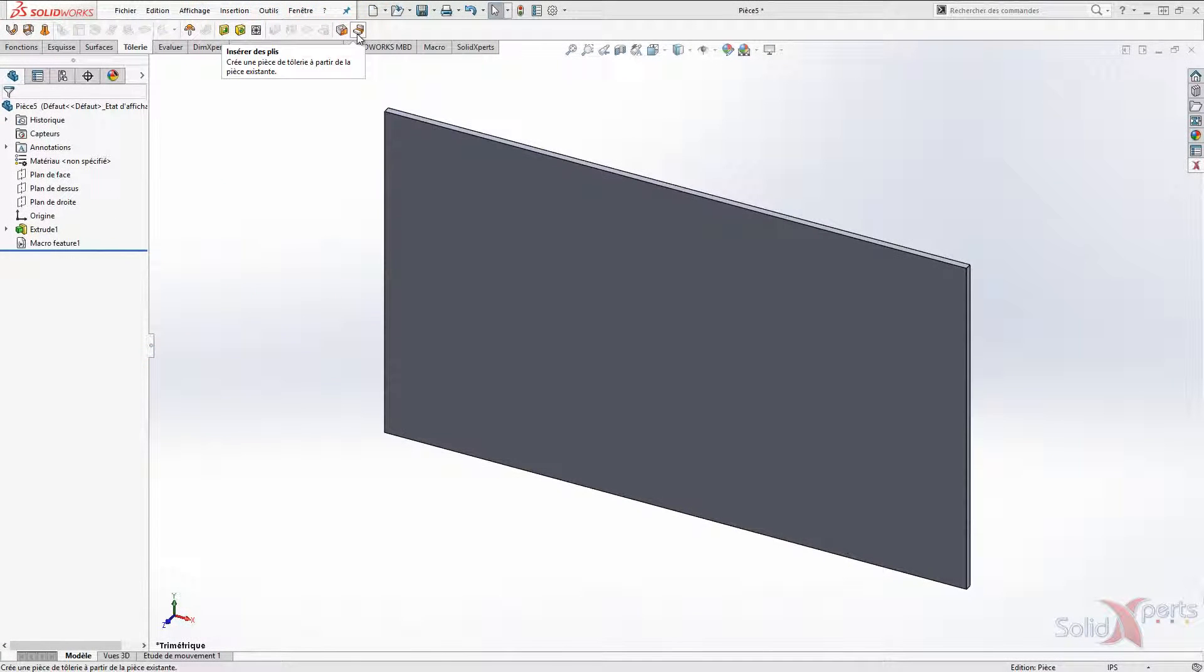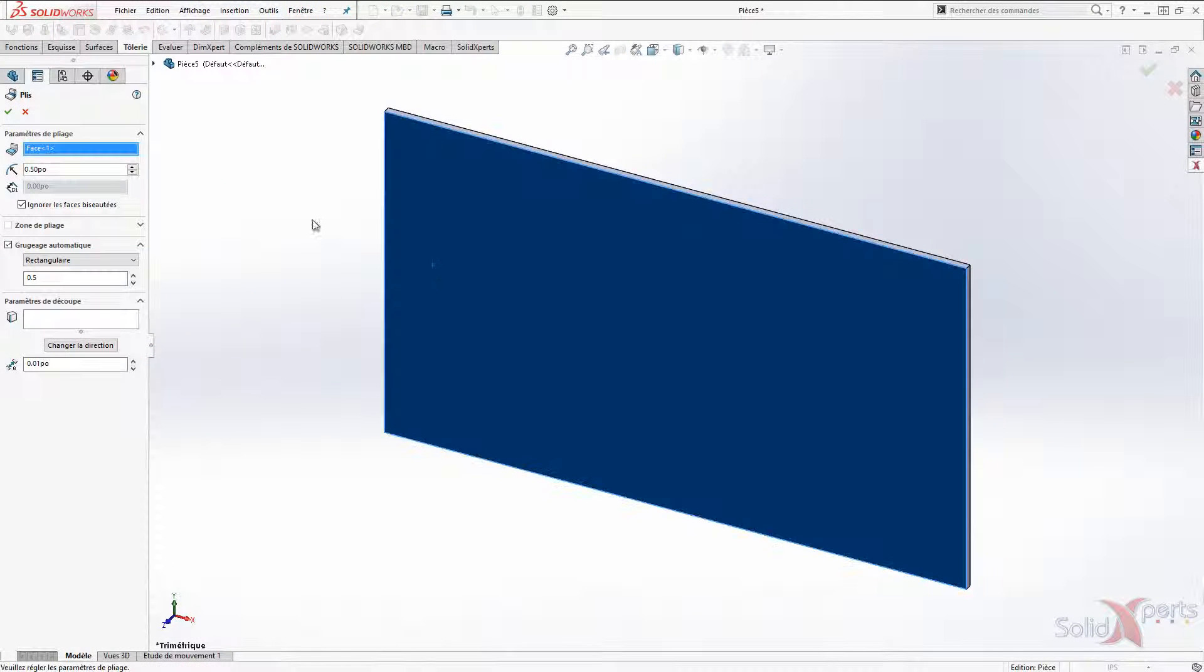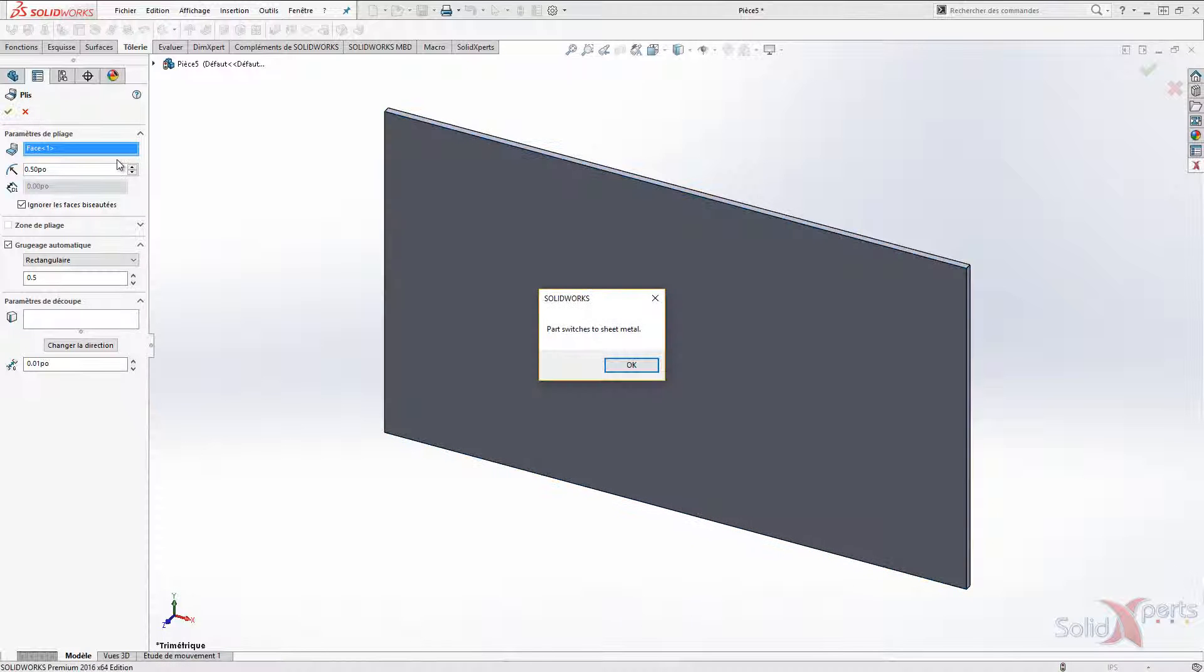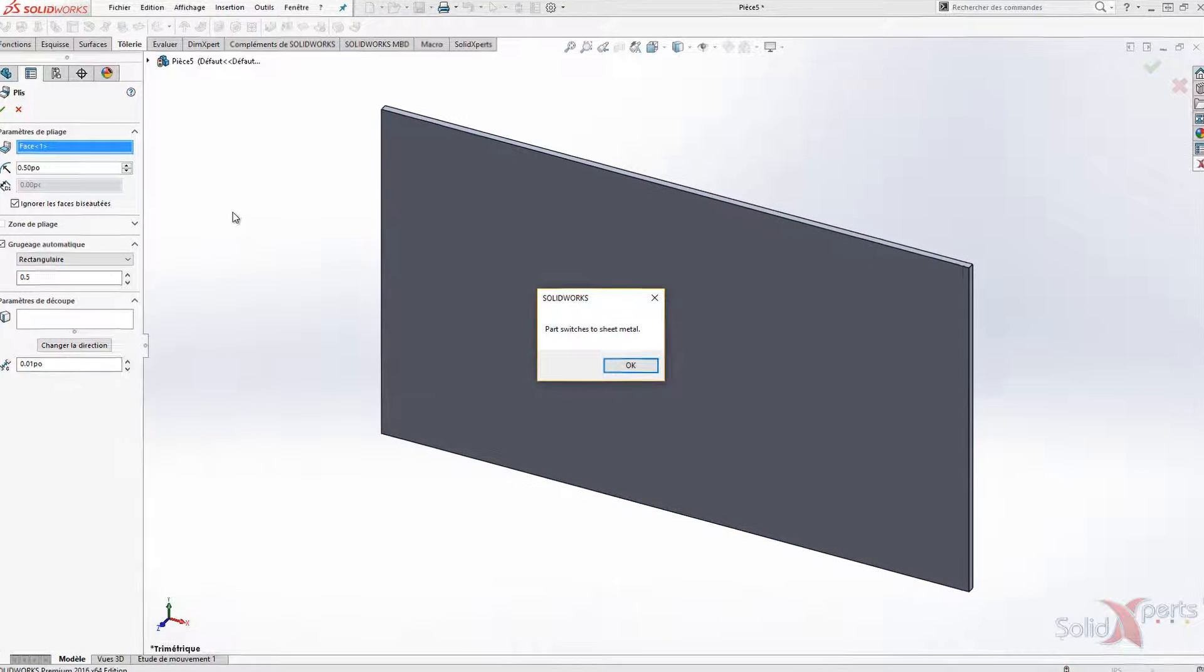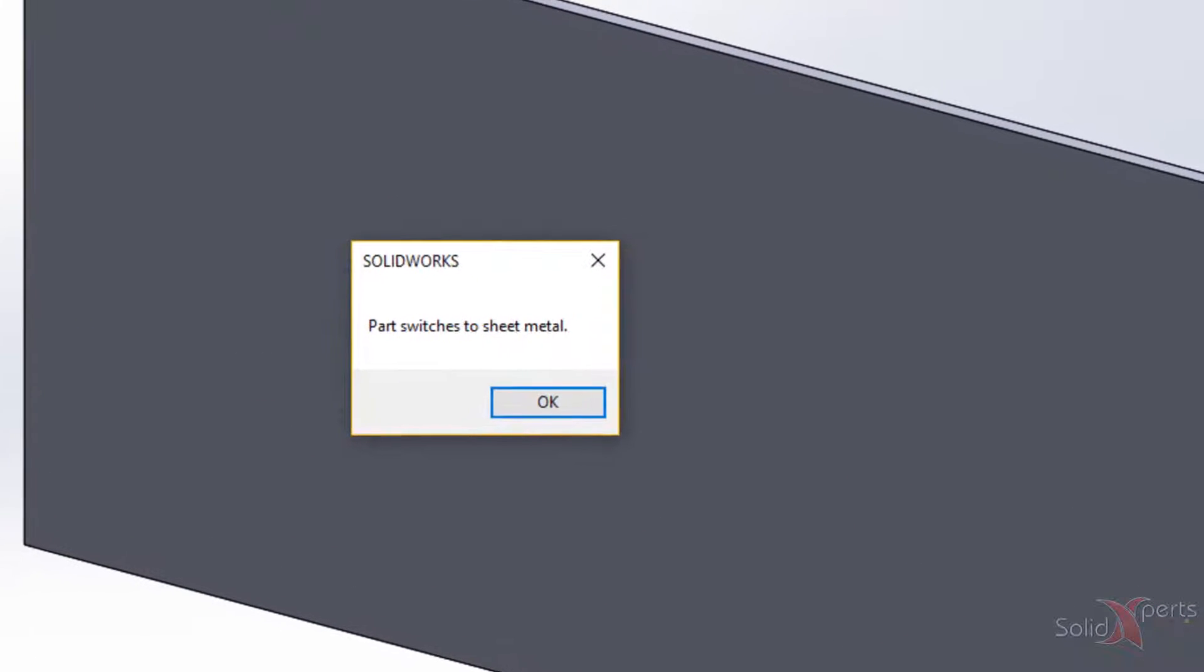For demonstration, the macro will send to the user a warning saying that Extrusion function has been converted to a sheet metal function.